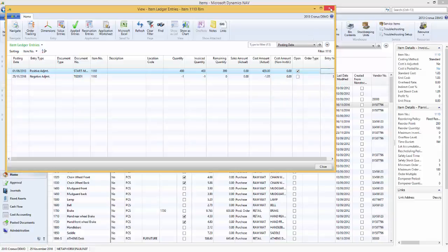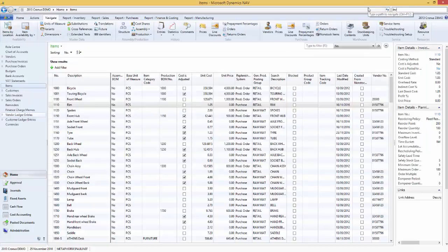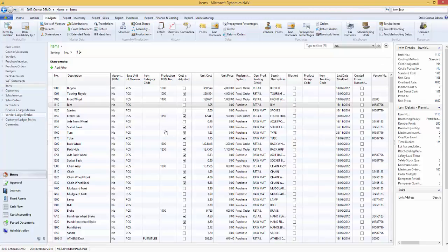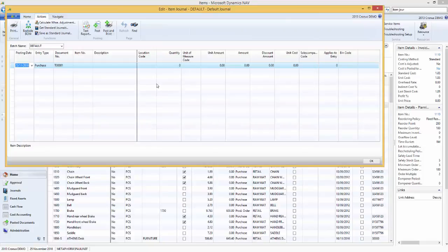The difference with the warehouse physical inventory journal is that instead of posting you would have done Register. So for those using the warehouse physical inventory journal, once you have registered the journal you would come to the item journal and use Calculate Warehouse Adjustment. The item journal would then be populated with what has been posted from the warehouse side, and then you post it in order to update things from an inventory and costs perspective.